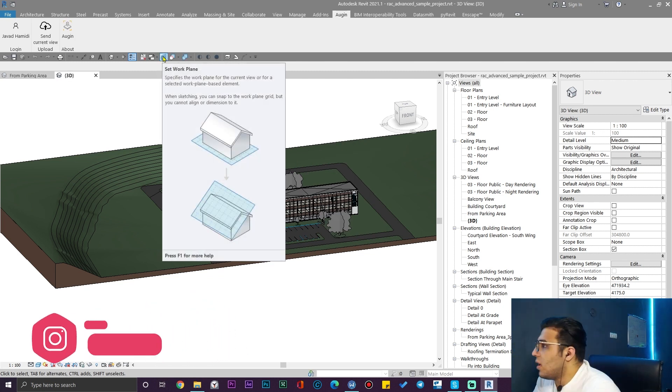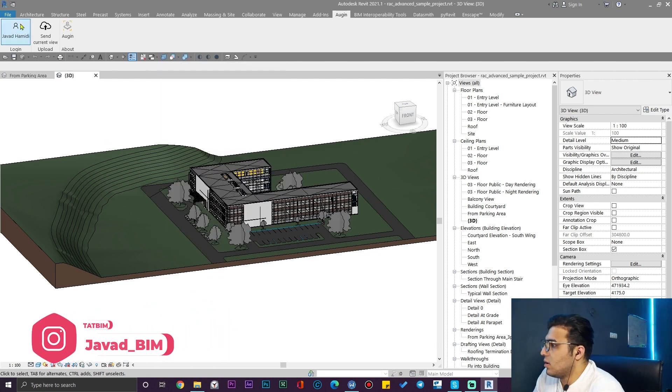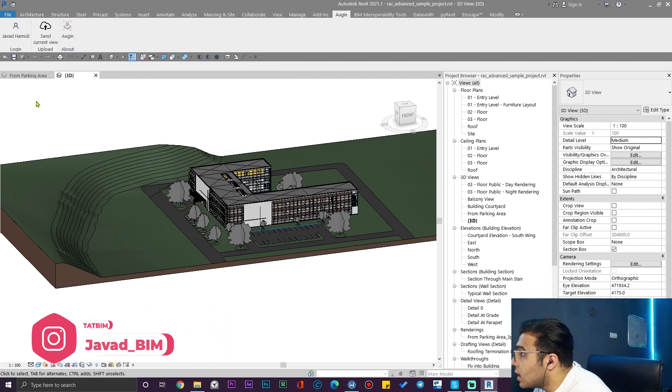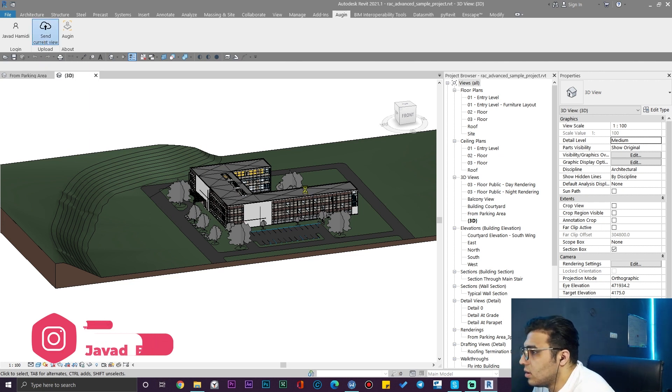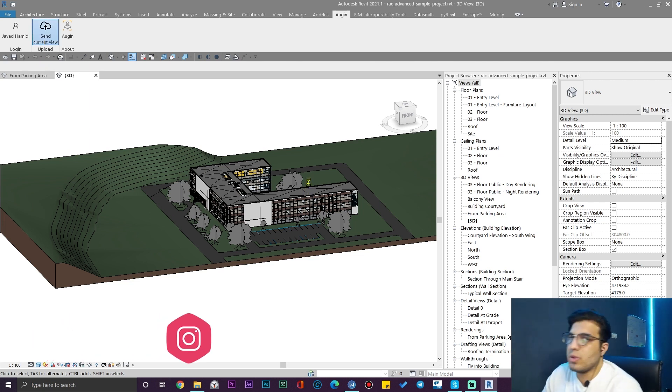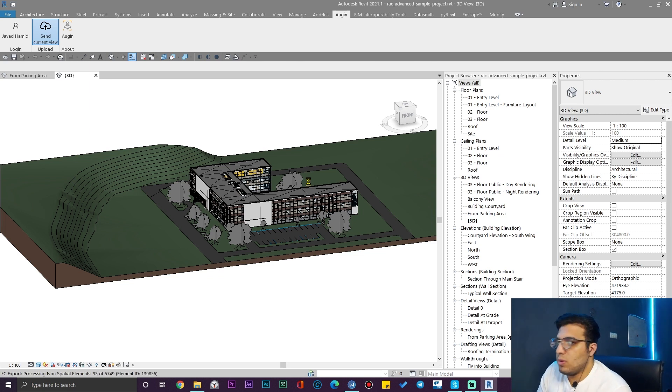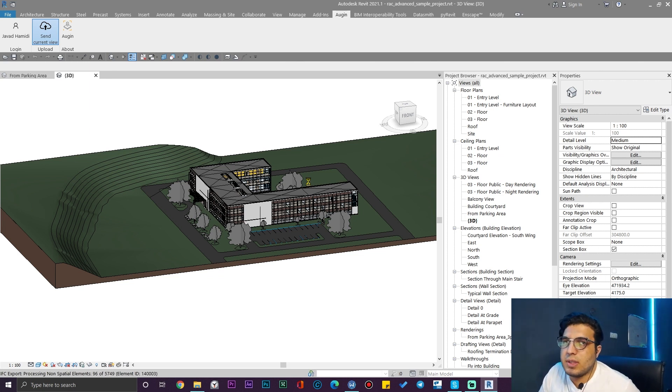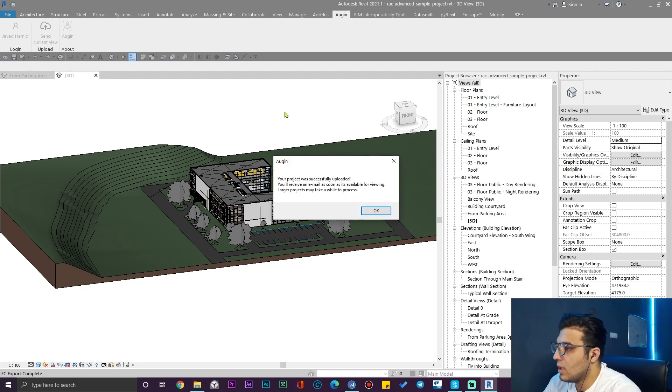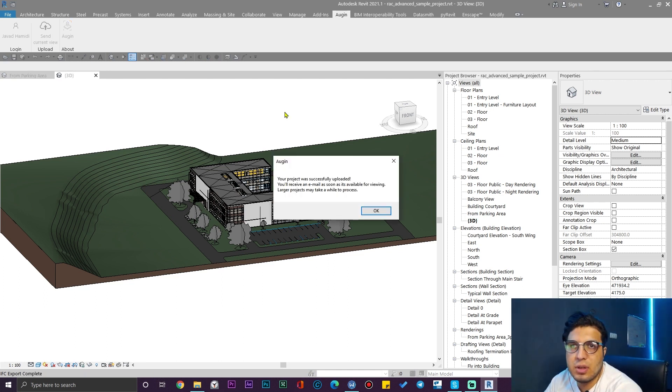After you have logged in, then click on upload here. You need to wait a little bit until Augin uploads your model on their websites and on their apps.